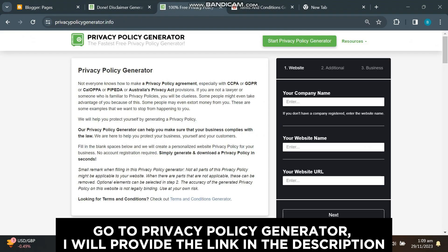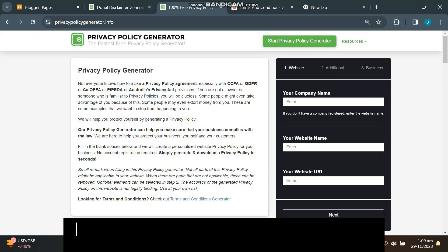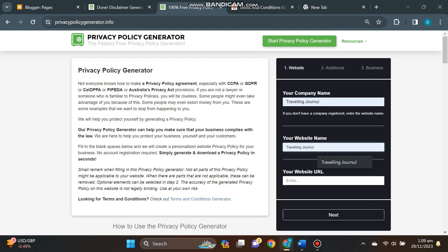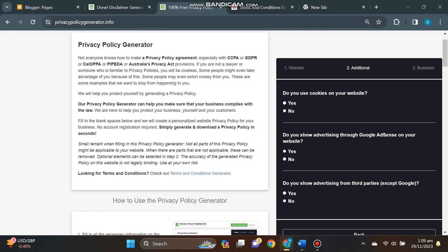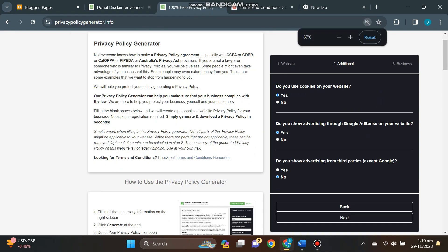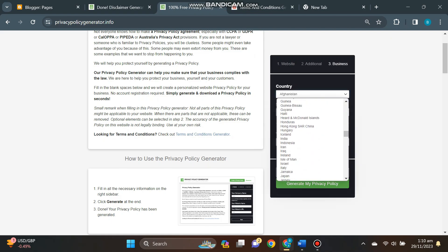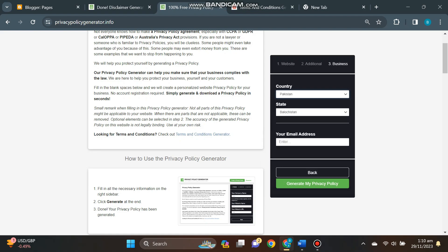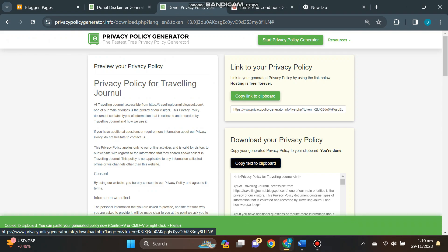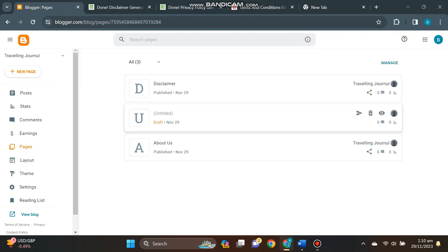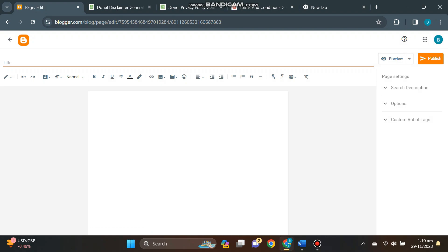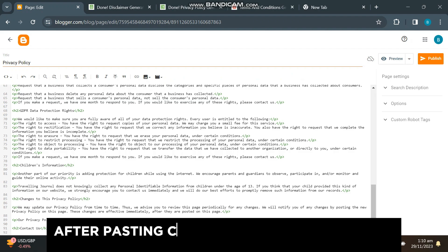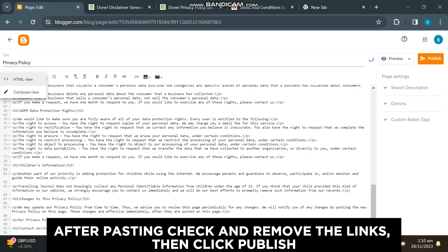Go to privacy policy generator—I will provide the link in the description. All the method is the same as building the disclaimer page. After pasting, check and remove the links, then click publish.